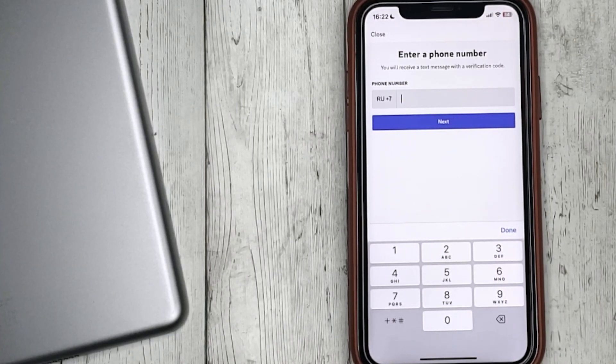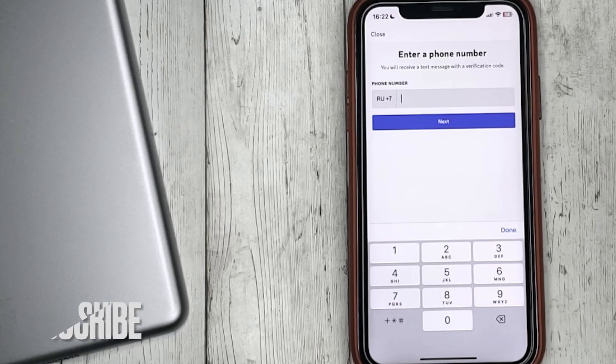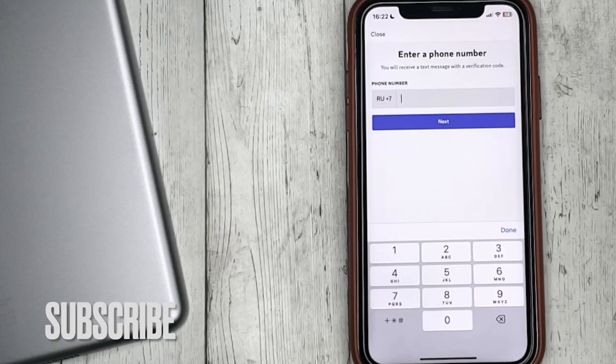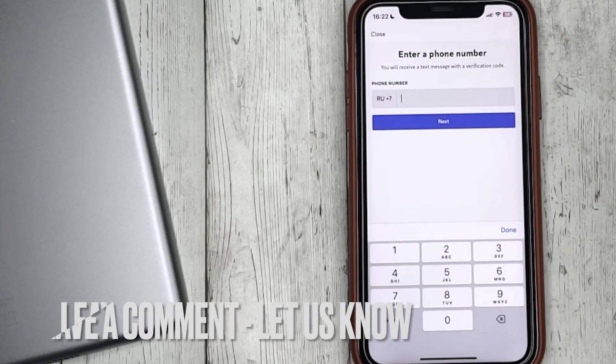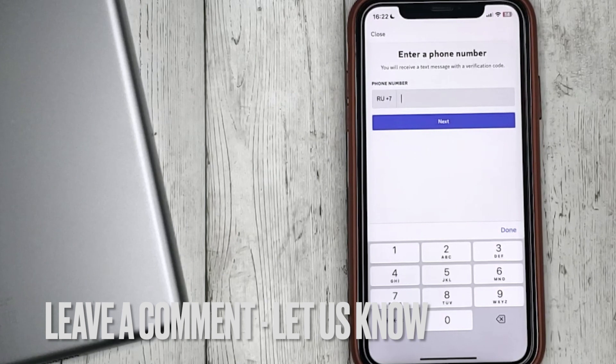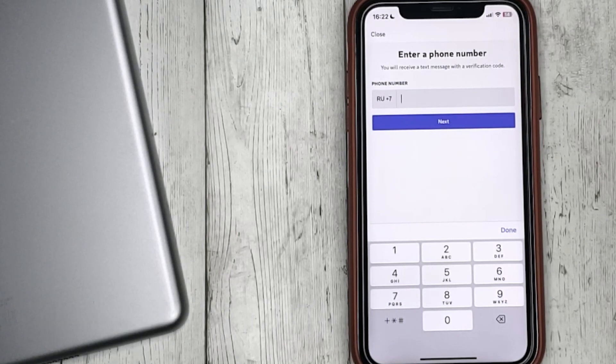If you're wondering how to change your phone number in Discord, this is the easiest way. If you know another way, please leave a comment. Be sure to subscribe for more videos. Bye bye.